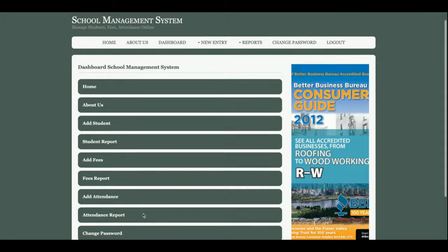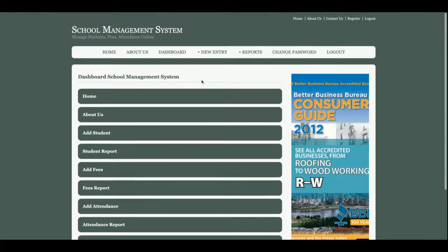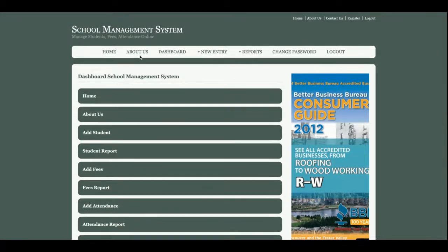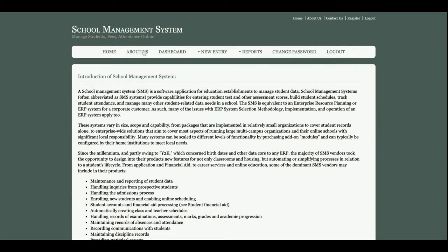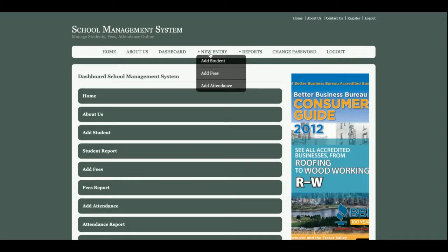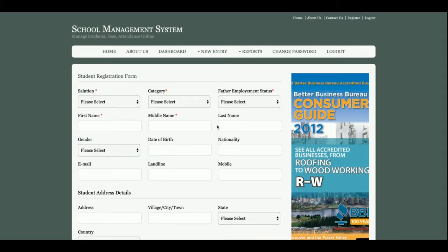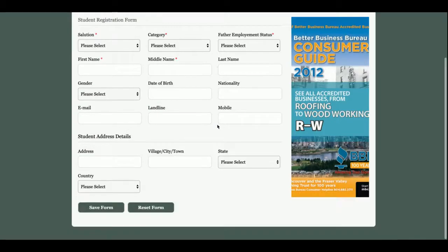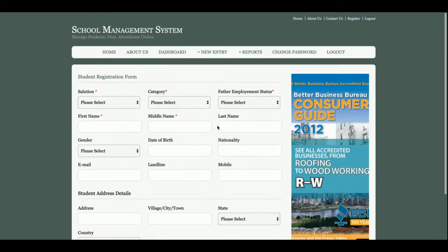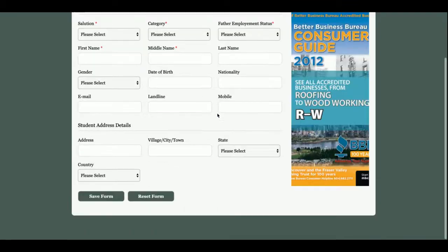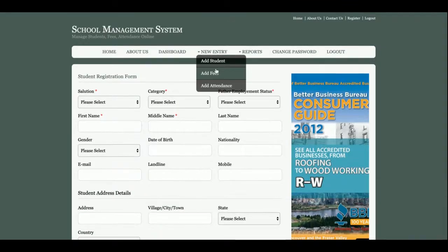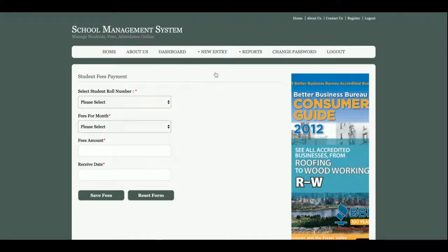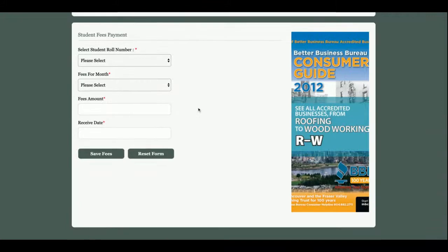Let me go through one by one. This is the home page which I explained earlier. About Us, this is the dashboard. This is Add Student from where admin will be able to add any number of students at the institution. This is Add Fees from where admin will be able to add the fees of students.